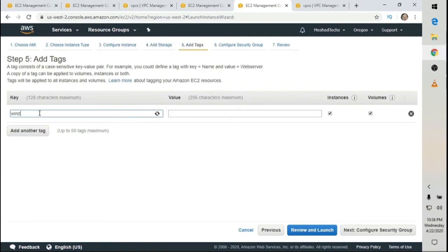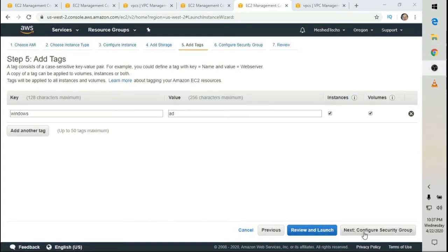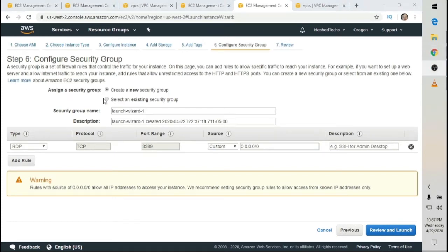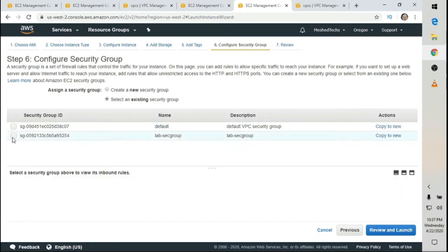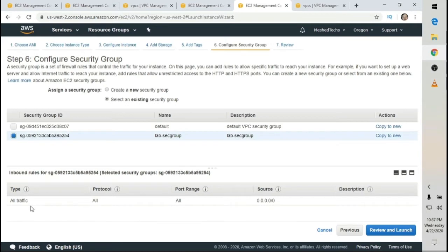I'm going to add a tag and call it 'Windows AD'. Then select Next: Configure Security Group. Since we've already created our security group, click Select an Existing Security Group and choose 'Lab Security Group'. That allows all traffic on all port ranges. Click Review and Launch.